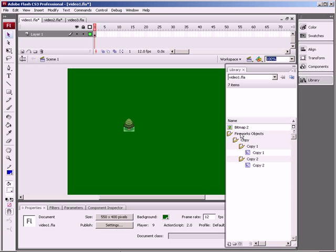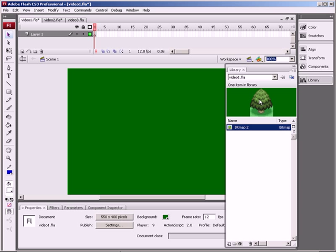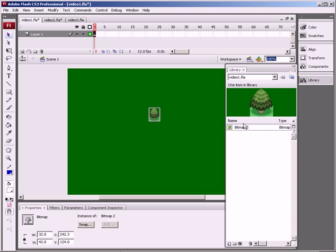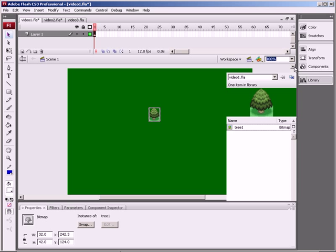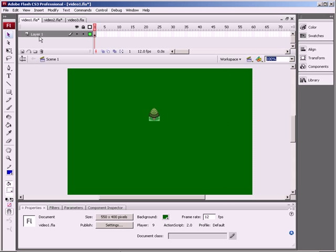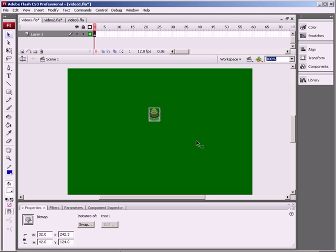In fact, we don't want that bitmap. So then the rest of it, I'm just going to delete. And then there we've got our tree there. If you double click it in the library, you can rename it. So let's call that something like tree1. But yeah, that's the basics of moving stuff from Fireworks over to Flash.